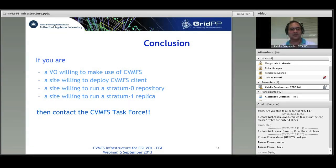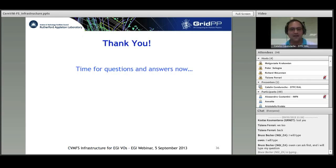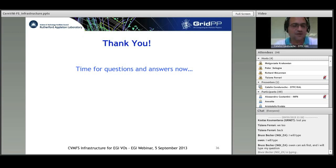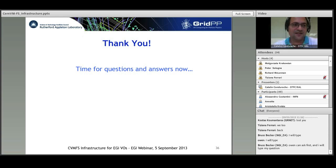Just to specify: I am not the only one or the best expert in CVMFS at RAL Tier-1. I started recently and started with EGI VOs, so I might not know all the answers.